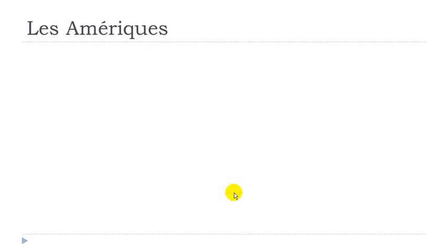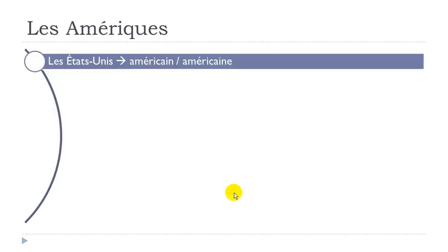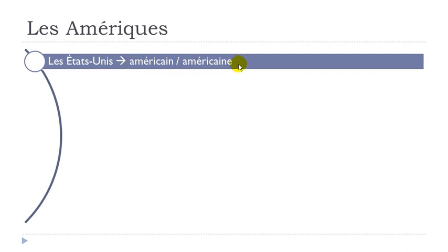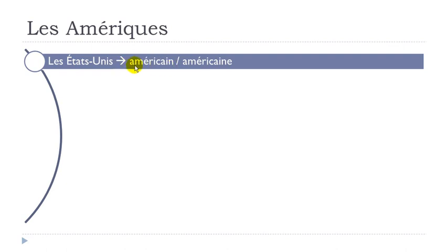Okay, and then we'll see now the nationality, so you will see here each time first the masculine form and then the feminine form. Okay, so Les États-Unis. Américain. So when you talk about the nationality, américain, masculine form. Un, un américain. And then the feminine form, américaine. Américaine. Okay, it's really open this AI, et américaine.